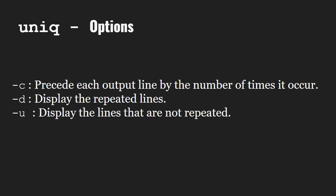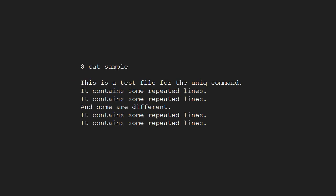Let us understand this with an example. We take a sample file which contains some text as shown. As you can see, this is not sorted, and uniq requires a sorted input for correct results.